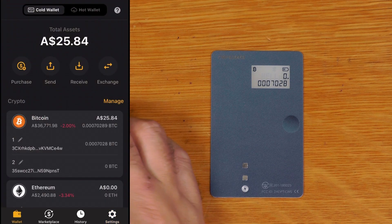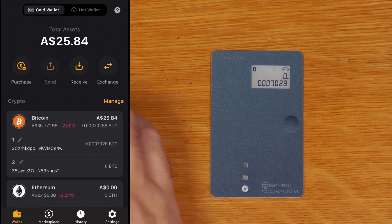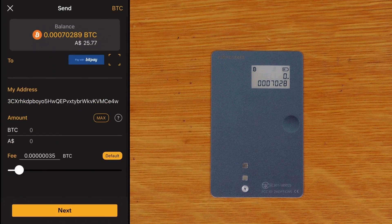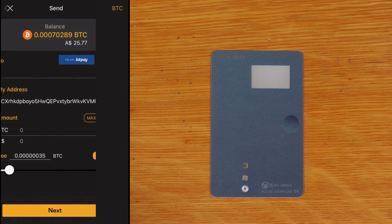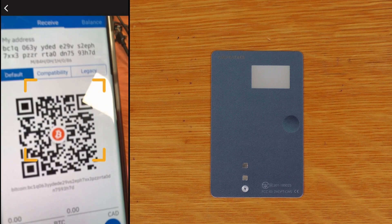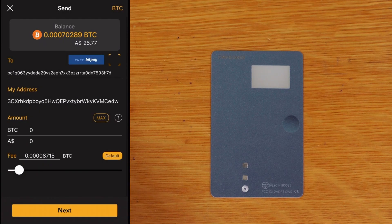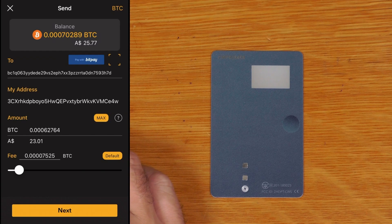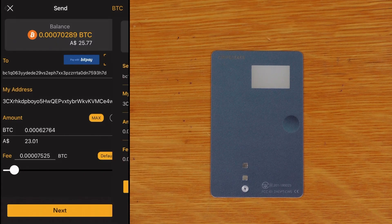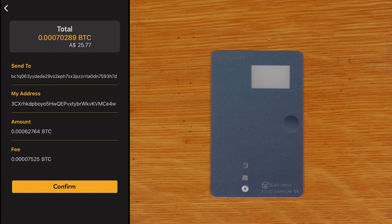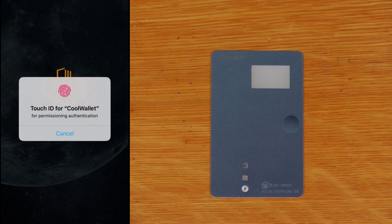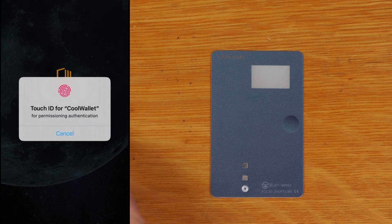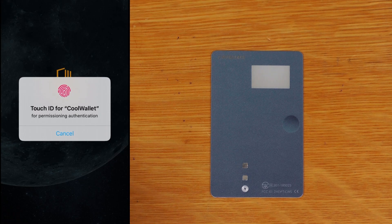Okay so this time we're just going to send just using that app. So we'll just say send and we'll just scan the address there we go. And we'll send the max amount so we'll just say next. So there's the Bitcoin transaction, we'll say confirm. Just because we're on the phone we'll do the touch ID as well.